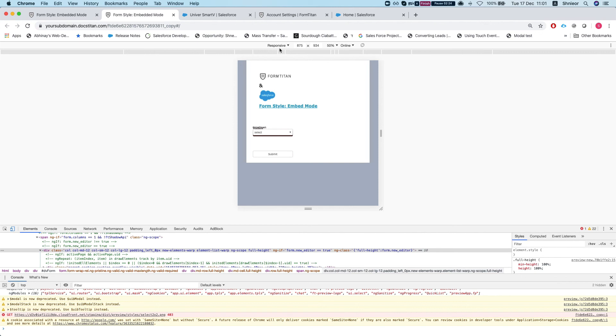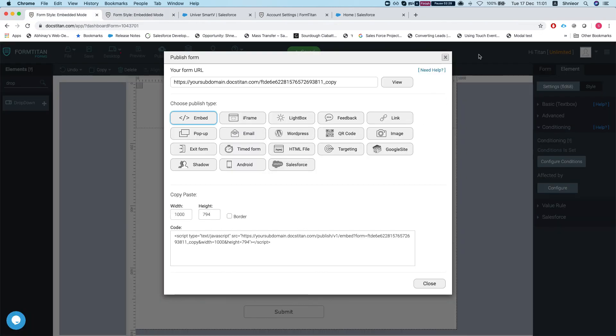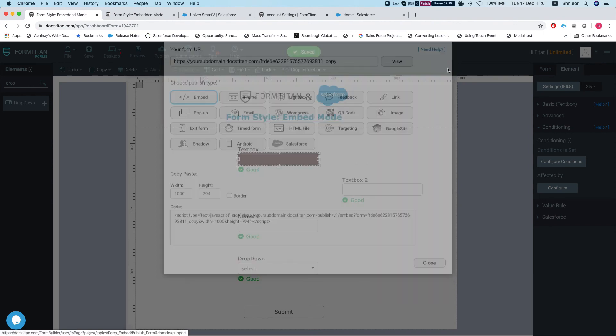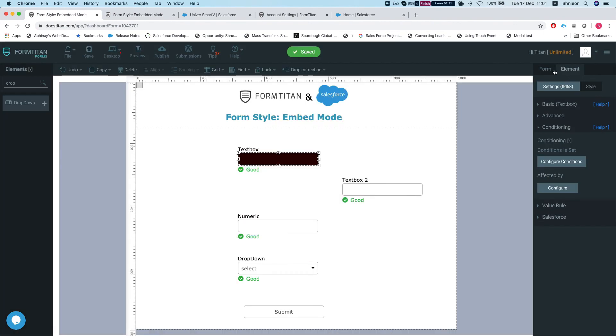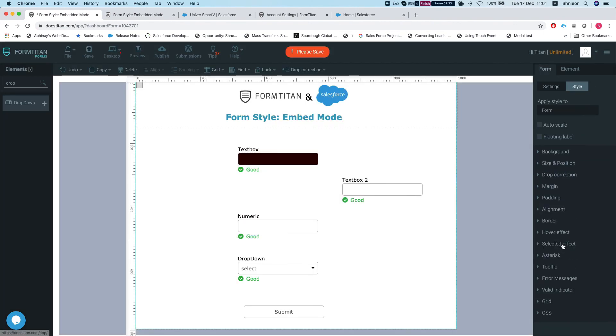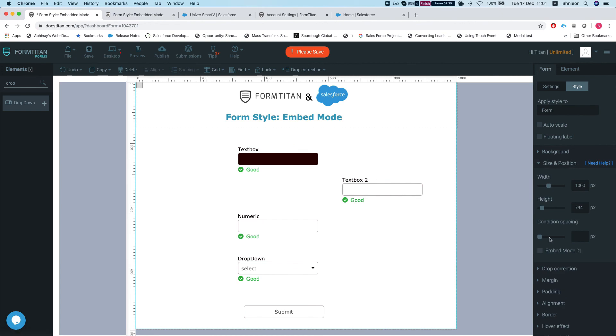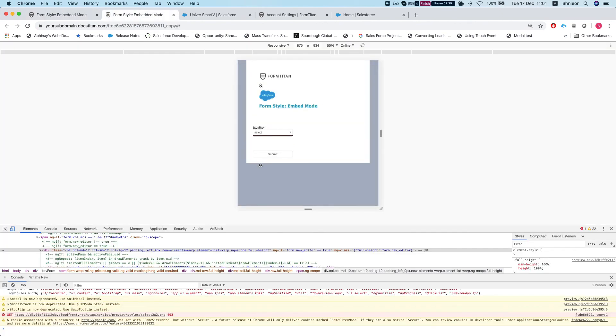The way to fix this is if I'll head over to my form style and go back to the size and position and tick embed mode and save this. And now I'll refresh my screen.